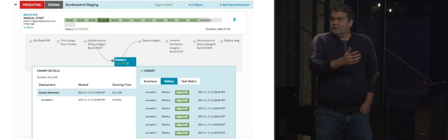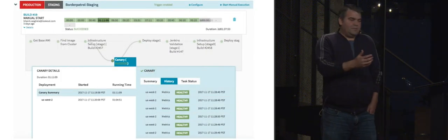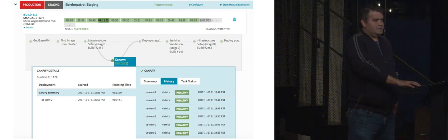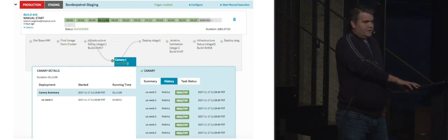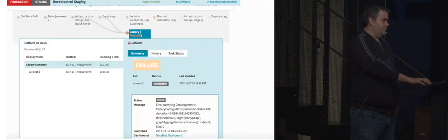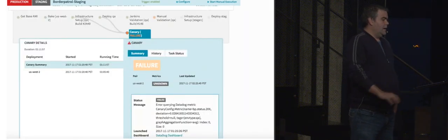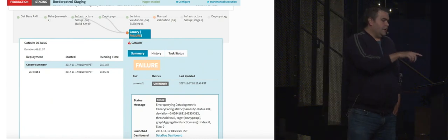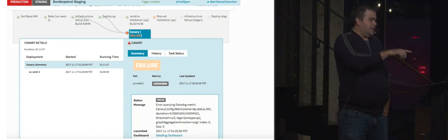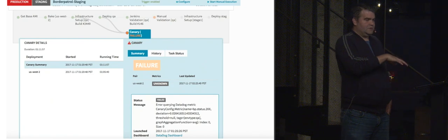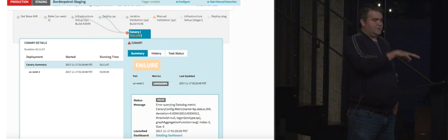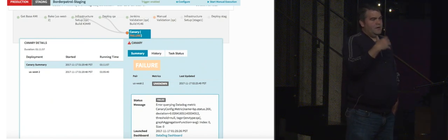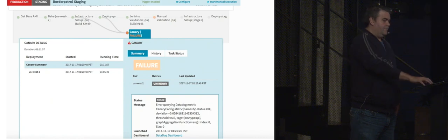So here's an example of a pipeline that passed, so it goes on to do the staging deployment. And here's one that failed. Notice the link on the bottom to the Datadog dashboard, which is actually really useful. So if the deployment fails, it actually shows you a Datadog dashboard of the metrics that caused the failure.